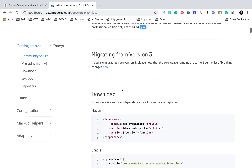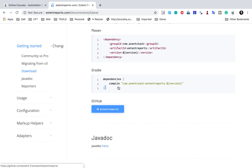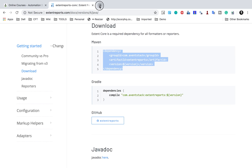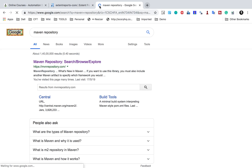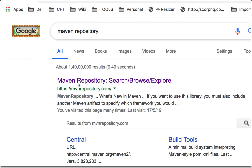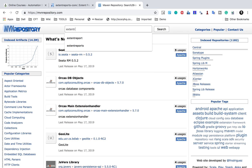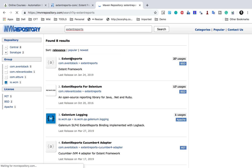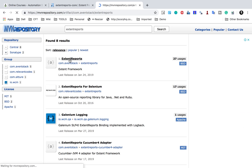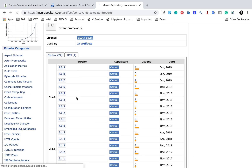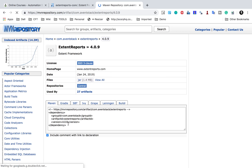To download, we can use a Maven dependency or Gradle. I'll go to Maven. I'll go to the Maven repository at mvnrepository.com and search for Extent Reports. You'll see the result from com.aventstack. I'll go there and select the latest version, which is 4.0.9 at the time of recording.